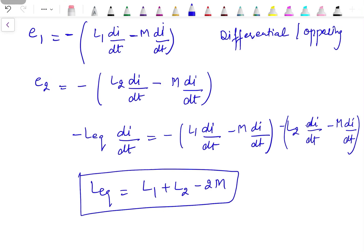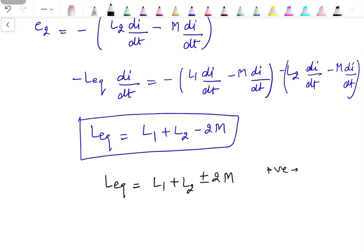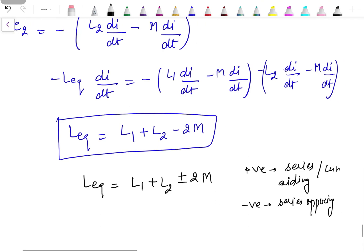So we can write the general formula: L_eq = L1 + L2 ± 2M, where the positive sign is for the series adding (cumulative) connection and the negative sign is for the series opposing (differential) connection.